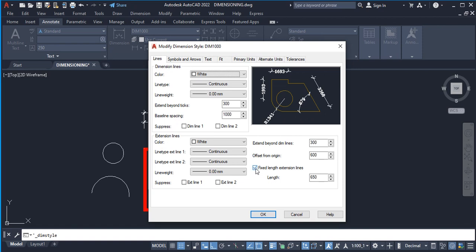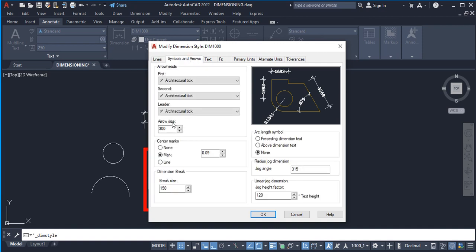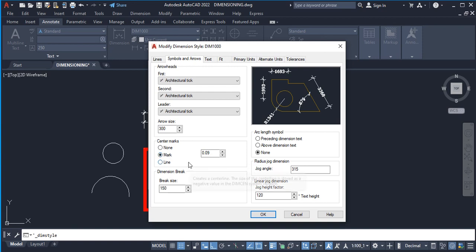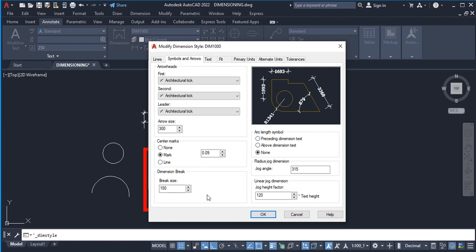Moving on to Symbols and Arrows — the arrowhead and tick setup is already done. Here we have Arrow Size, and whatever value you set here affects the tick size as well — 300 works for both arrowheads and ticks. Next is Center Mark — you can set it to None here. I have a separate video on center marks linked at the end screen. Next is Dimension Breaks — I'll also link that video — and then Arc Length Symbol.